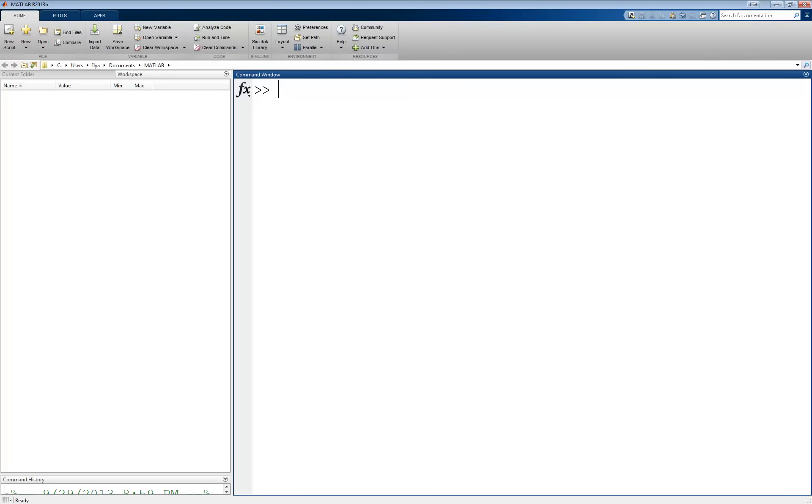To get user input in MATLAB, we use the input command. The syntax is variable equals input, parentheses, and a string message inside the parentheses.